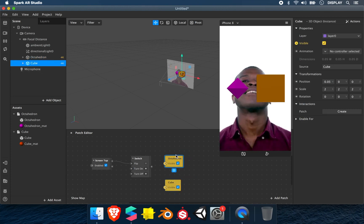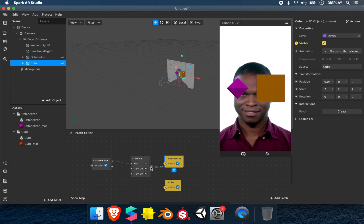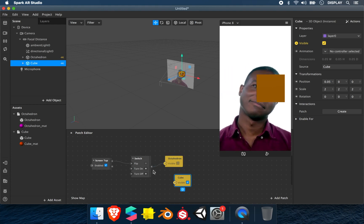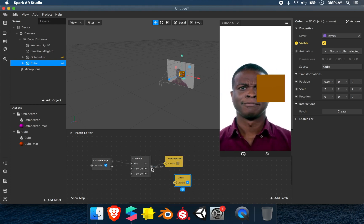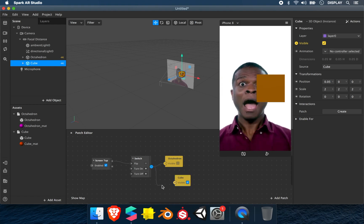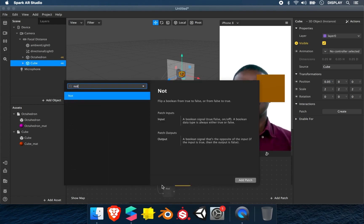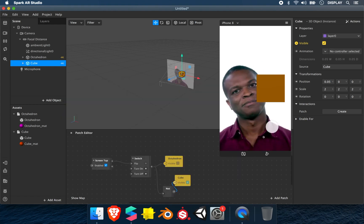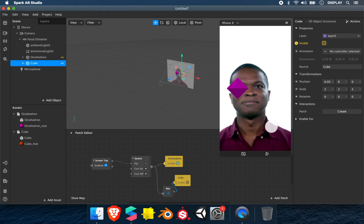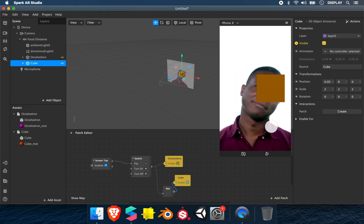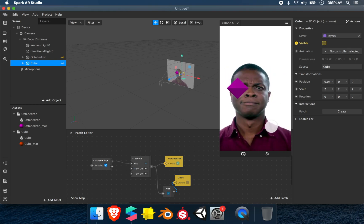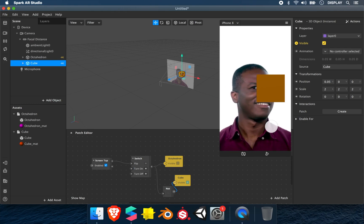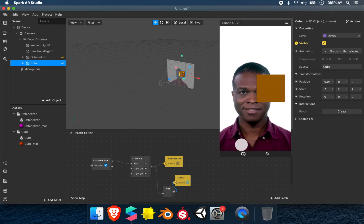We link the switch to the octahedron. Between the switch and the cube, I'll put a not, so it will do the opposite. If we tap the screen, when the cube is visible, the octahedron is not visible. That's for the second example.